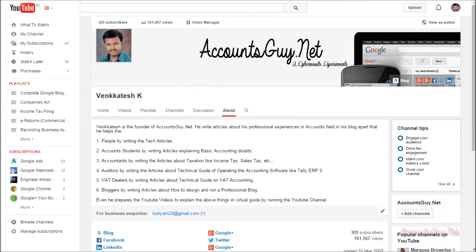Hi, good evening. This is Venkatesh from account sky.net, and welcome back to account sky.net YouTube video guide. In this video, we are going to learn how to change the language settings in Google Blogger. Google Blogger has provided the language settings for users to change from the default language to their required language.